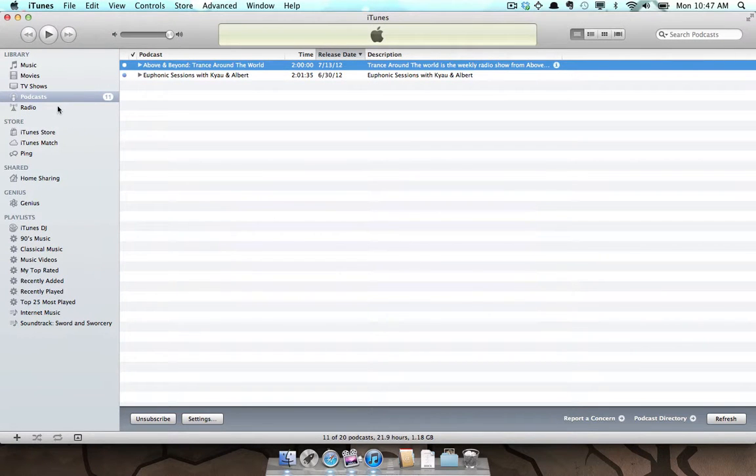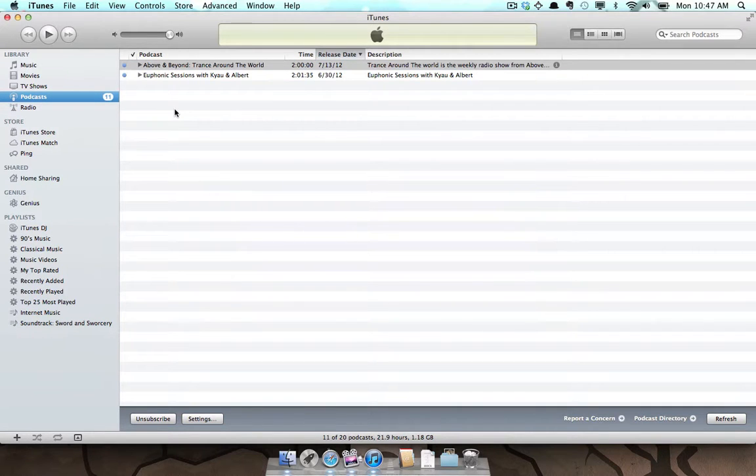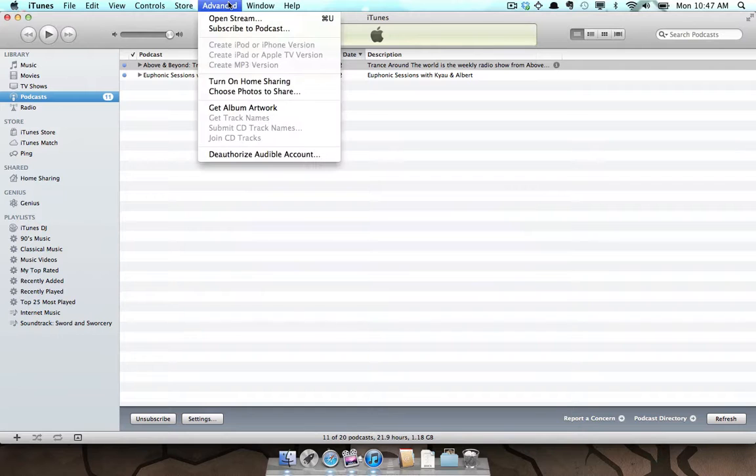Select Podcasts from the Library menu. From the Advanced menu, select Subscribe to Podcast.